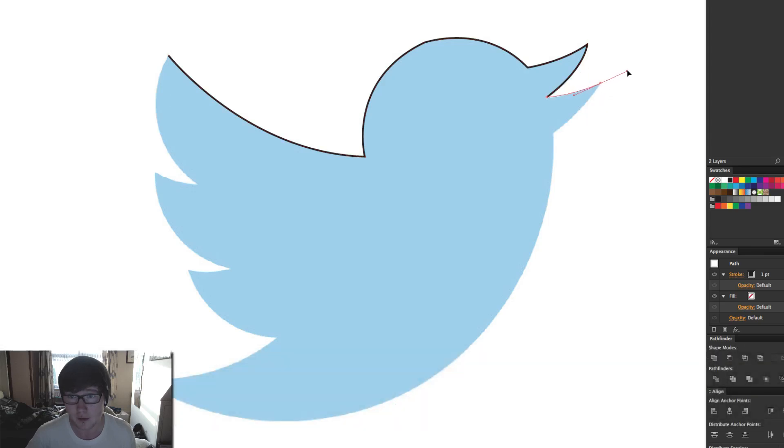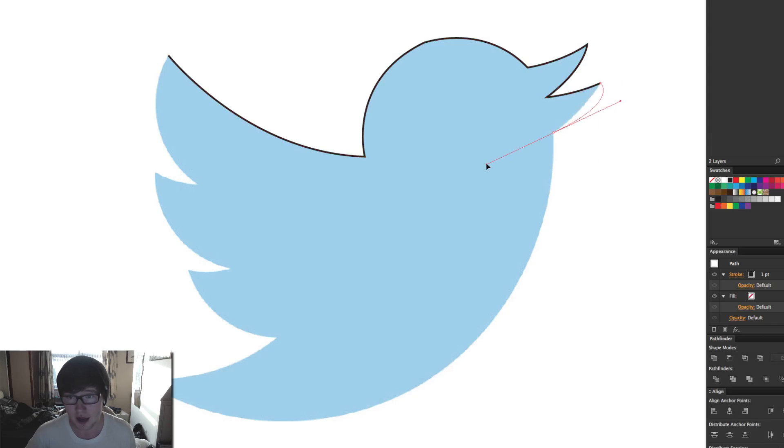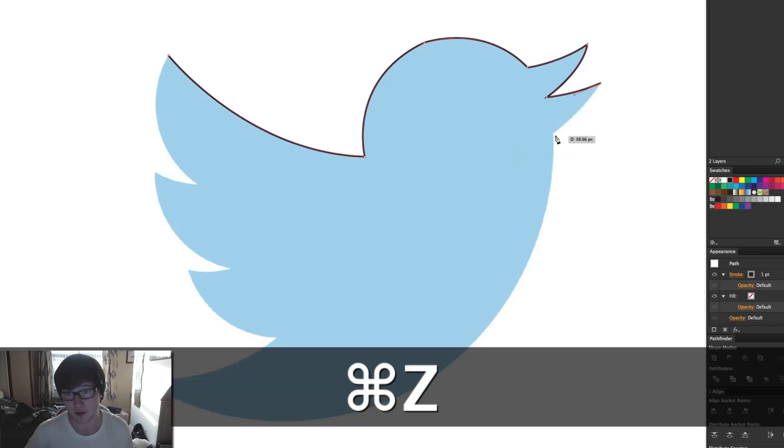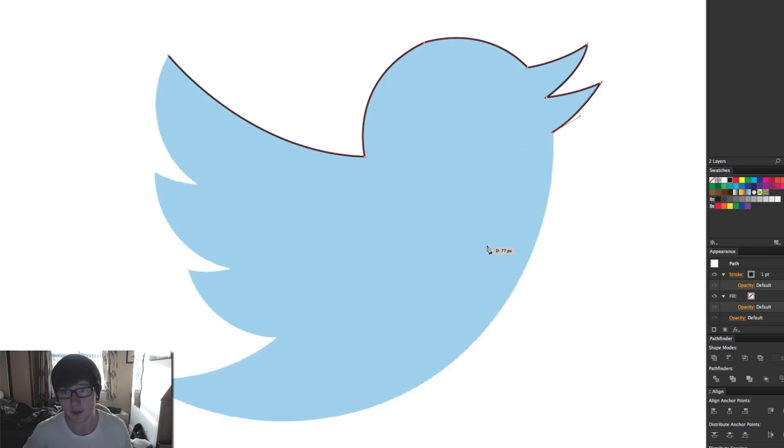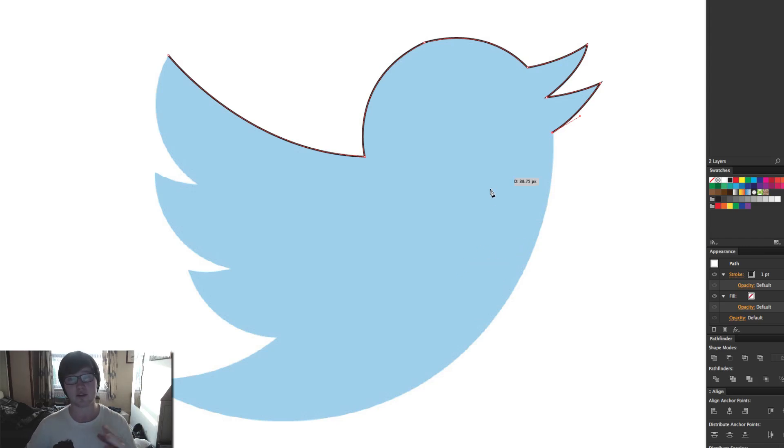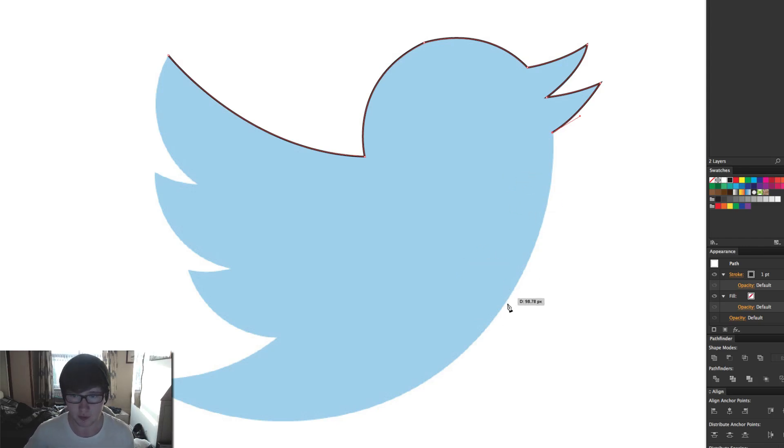I don't like the look of that one, so we'll just bring it back. It's basically just practice. The further away you bring the handle, the farther away the bend will be, so that's what you've got to understand. So it's all about getting the feel of the pen tool.